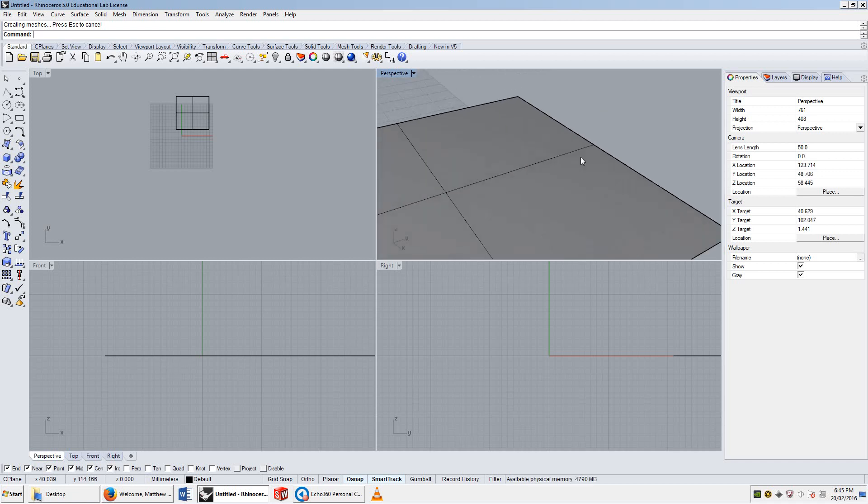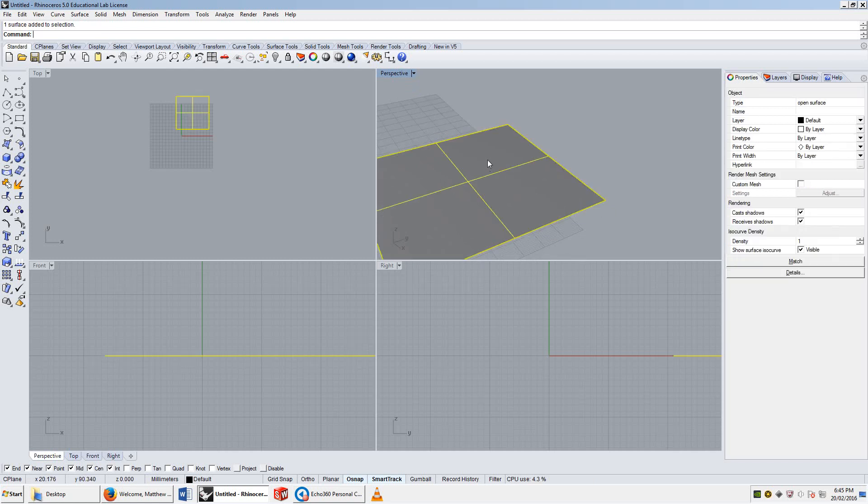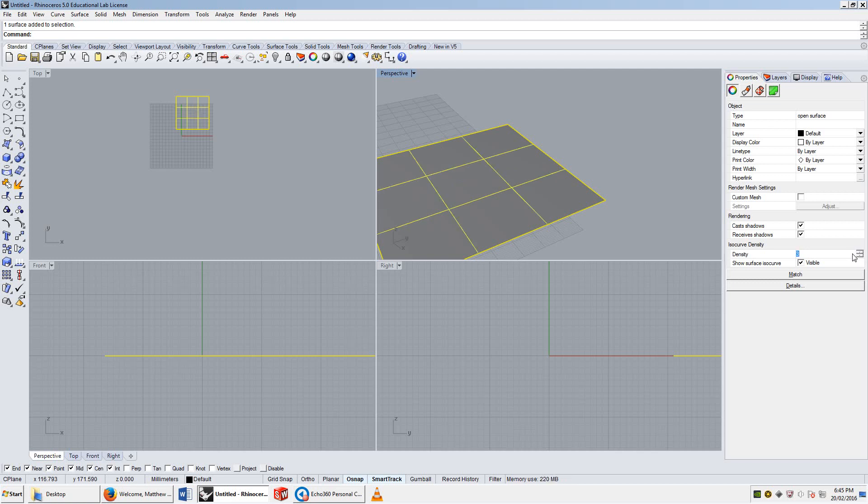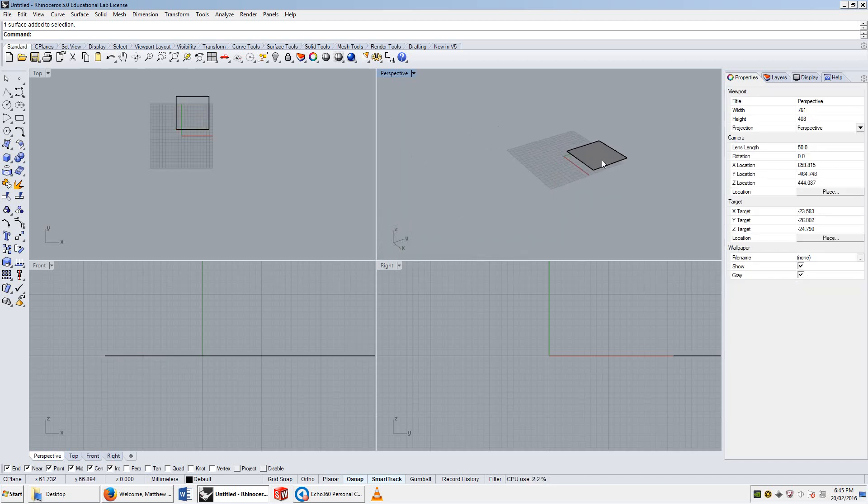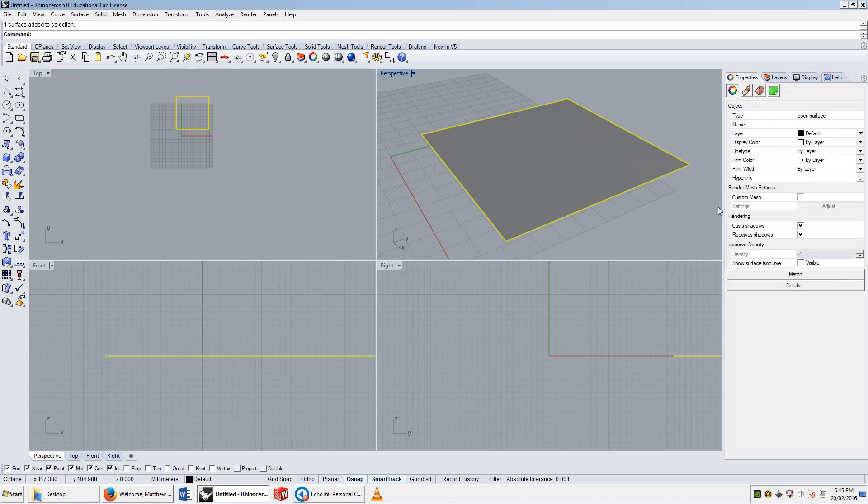You'll also notice these two lines on it. These two lines are called iso-curves. If I click on the object, it has an option here called iso-curve density, which I can increase the number of iso-curves. That's it with three. Or, I could click visible off, and it'll remove all of them. For now, I'm just going to add a density of one.